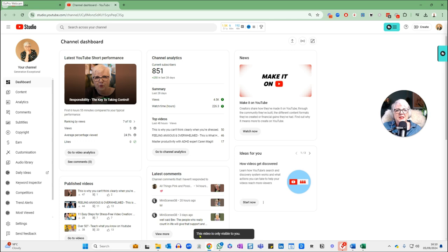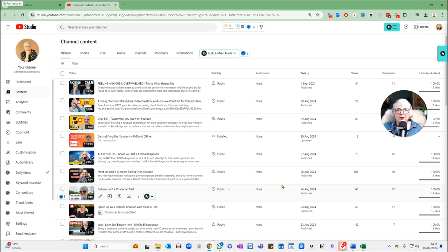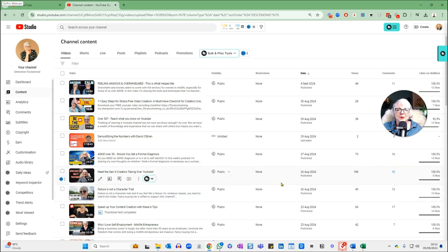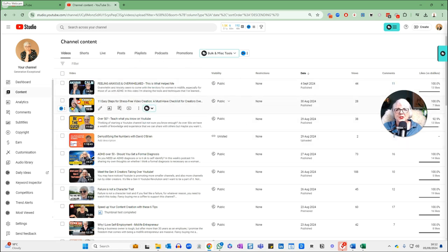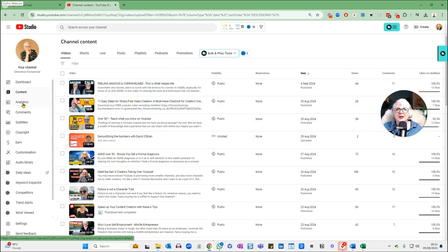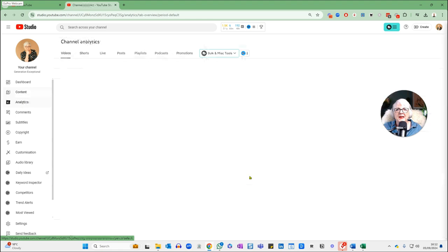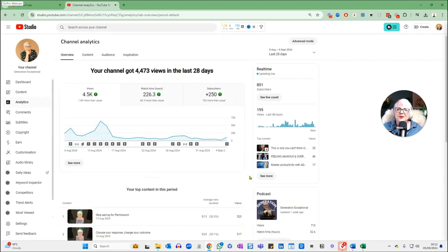I'm just going to make sure this one is private — not scheduling it because it's just a test — and hit Save. You can see this video is only visible to you. I hope that was helpful in teaching you how to upload your video if you've never done it before. I'm now going to click on Analytics in YouTube Studio and give you my week five analytics update.